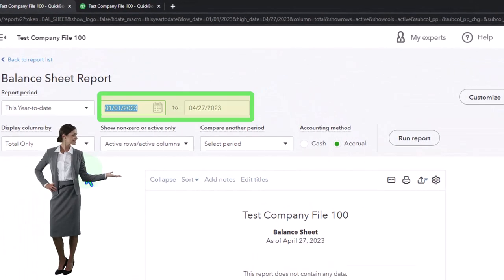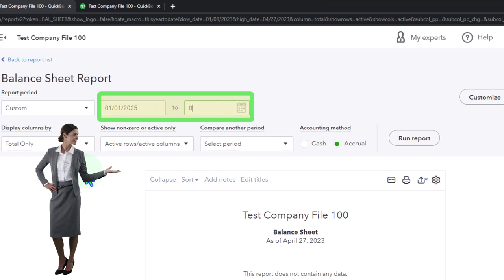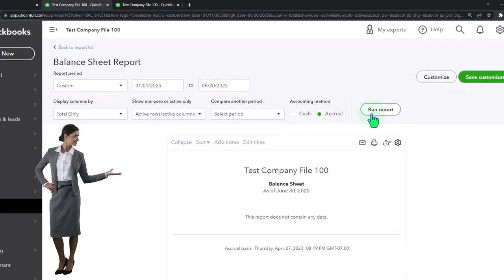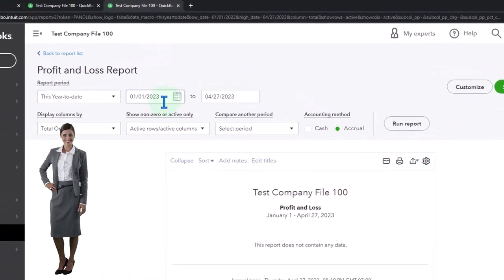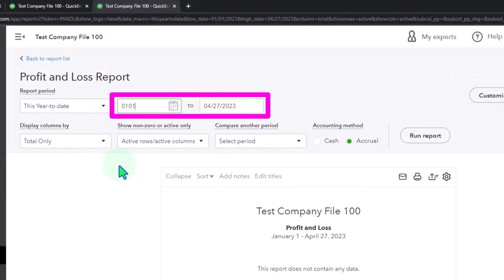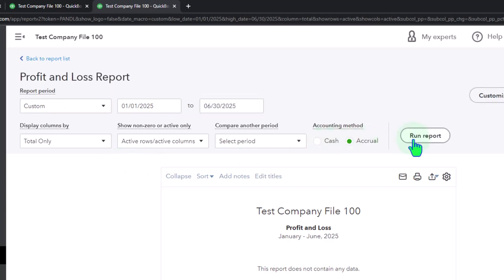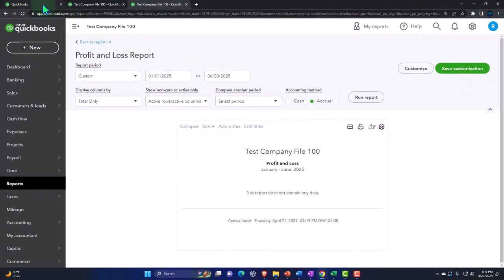I'm going to put the date range this time from 01/01/25 to 06/30/25, just for the first half of the year. Nothing's in it because our prior practice problem was for the second half of the year. I'll do the same on the right tab — 01/01/25 to 06/30/25 — and run it. Nothing there either. Let's go back to the first tab.